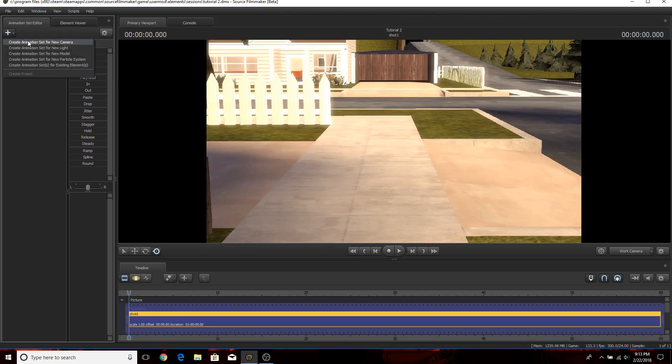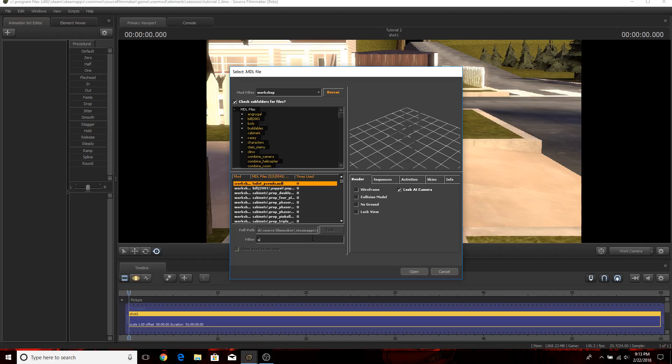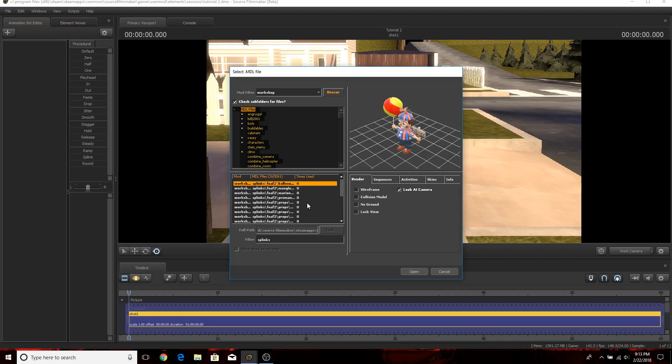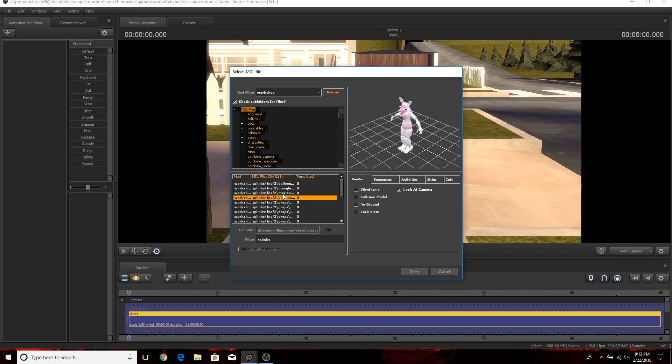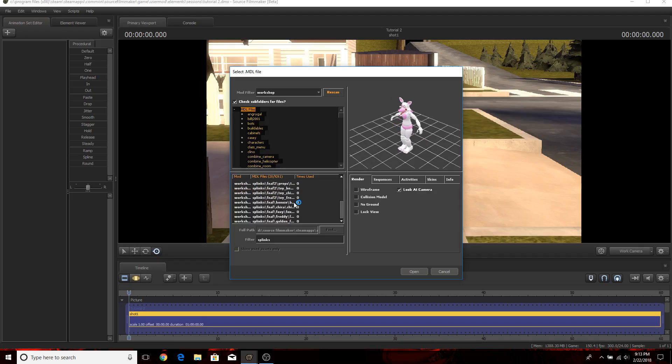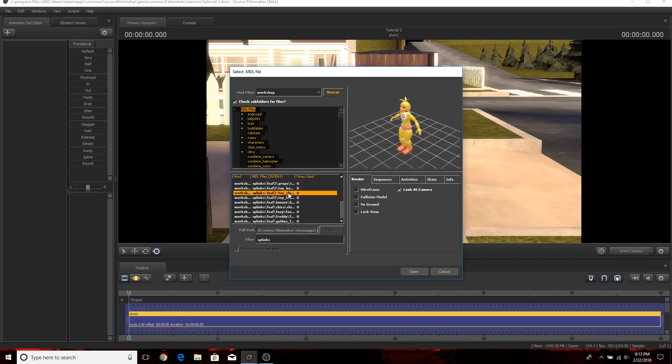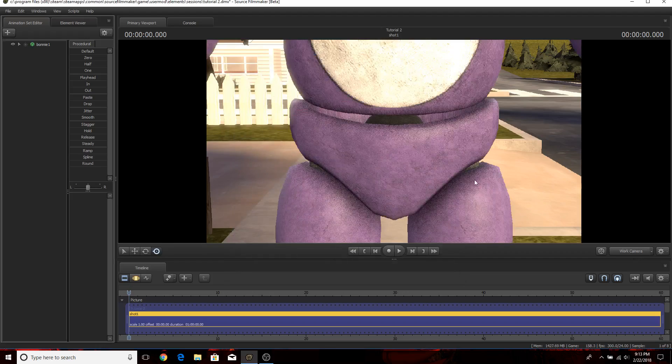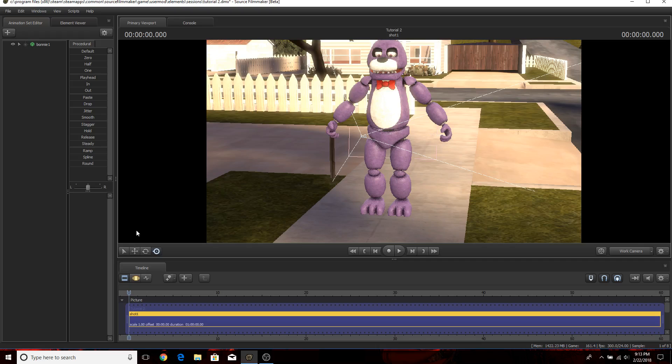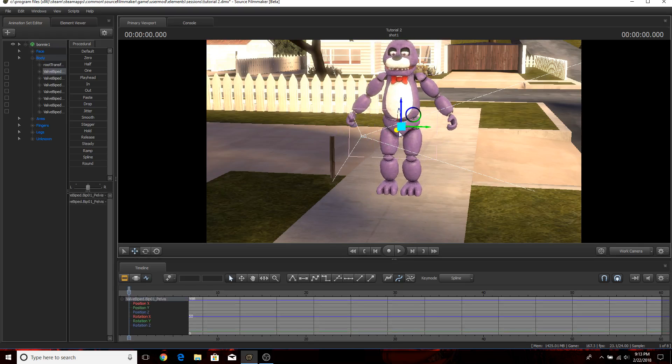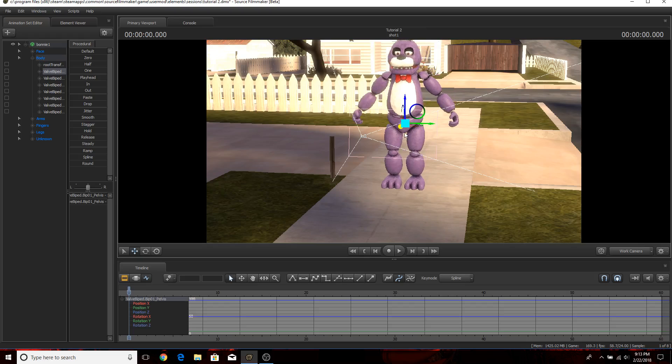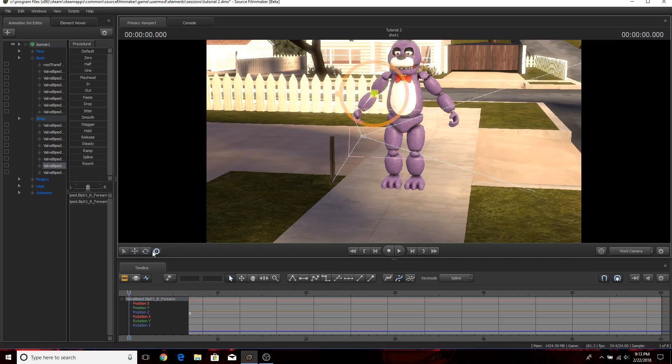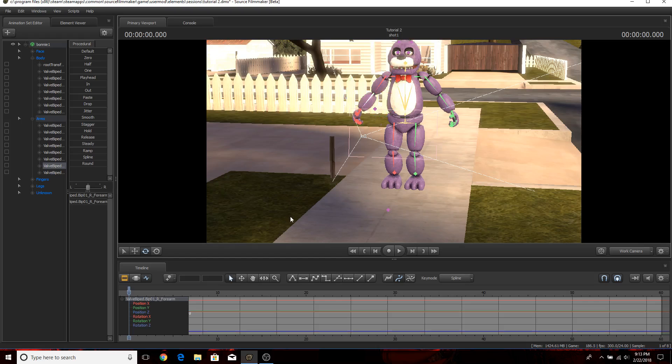For this one I'm going to be covering some of the Splinks models. I'll just cover Bonnie. Another thing I forgot to mention: to select a part on the model all you have to do is press and hold ctrl and then click on the designated parts that you would like to choose and then switch from here and here to actually change it.